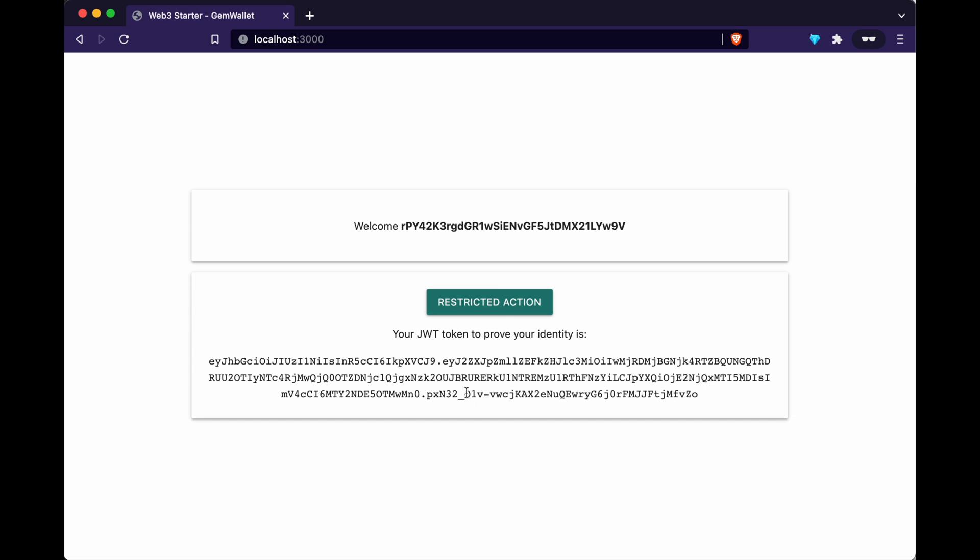Alright and here we go — we are in! Basically we just got a JWT token from the backend because we just proved that the address we gave at first is matching with the signature we just sent to the website. We proved our identity and we're the owner of this address.